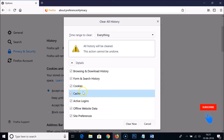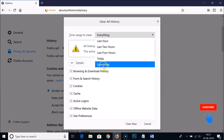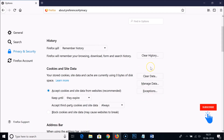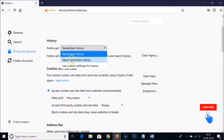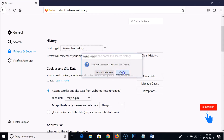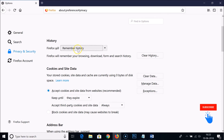You can also clear history from here — we get this window and you just need to select whatever you want to delete, select the time, and click 'Clear Now.' You can also click on 'Never remember history,' but note that Firefox must restart to enable this feature.